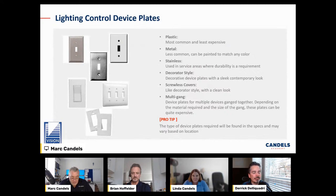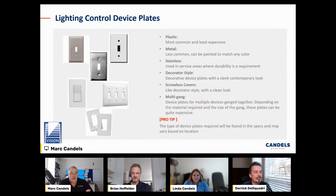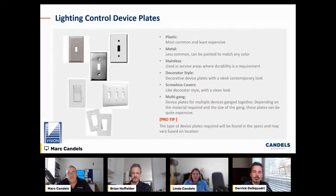A pro tip: read the specs to know what kind of devices they're calling for, especially device plates. We have plastic plates, metal plates, paintable plates, stainless steel, Decora decorator style, and the really expensive ones like Lutron or screwless covers — those are pricey. And don't forget multi-gang switches. Brian always advocates counting your one-gangs, two-gangs, and three-gangs carefully. If you've got a two-gang switch, you have two single poles in that box, plus a two-gang plate.